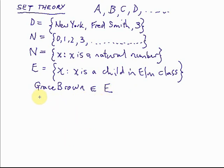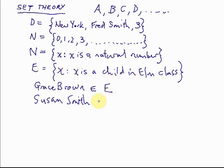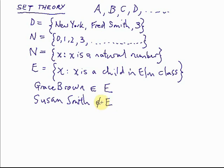Let's suppose Susan Smith is not in Elm class - she's in Willow class. Only children in Elm class are in set E. We have a sign for 'is not a member of' - the membership sign with a line through it. So Grace Brown is in E, but Susan Smith is not in E. That's how we write 'is not a member of.'